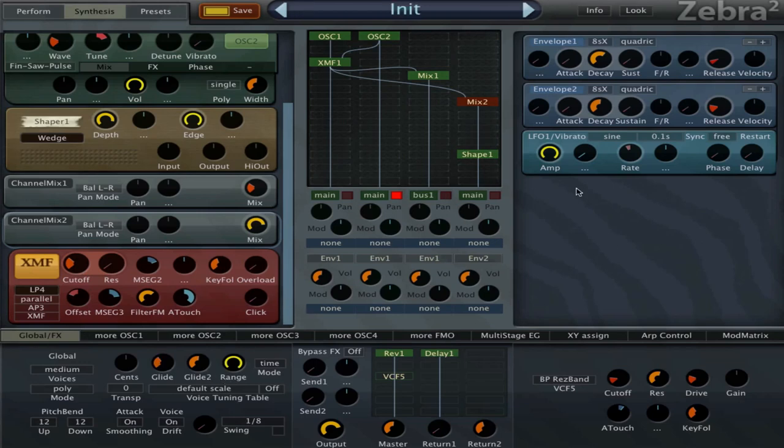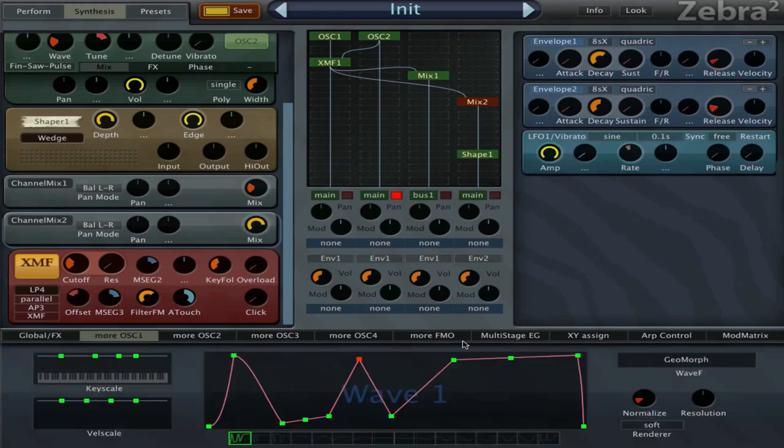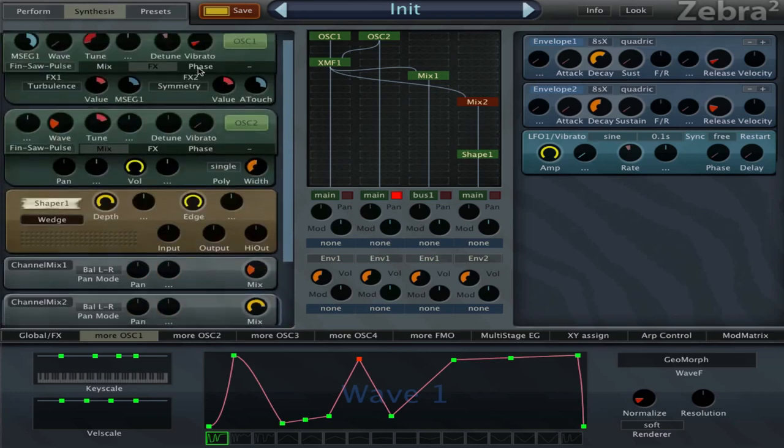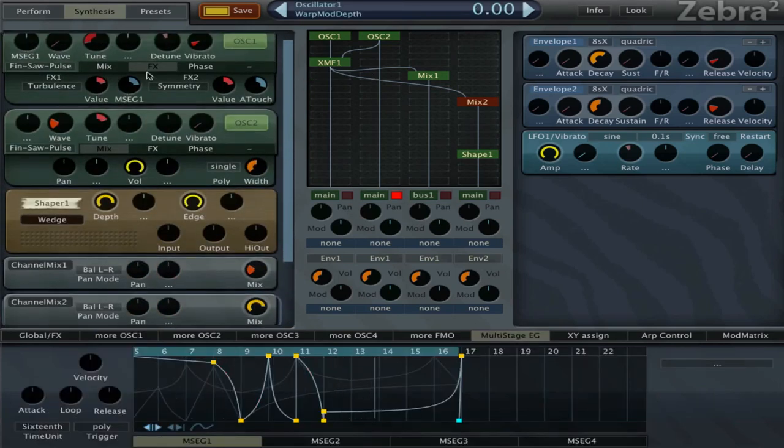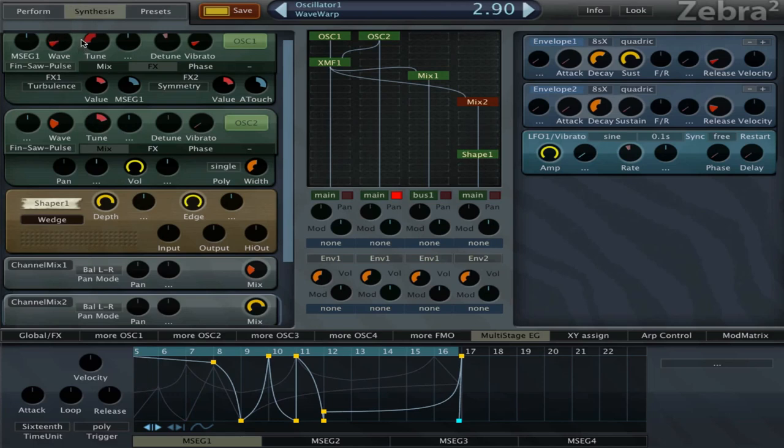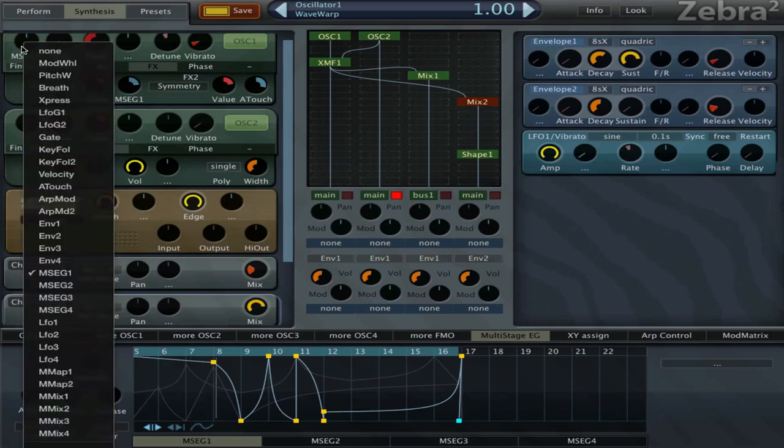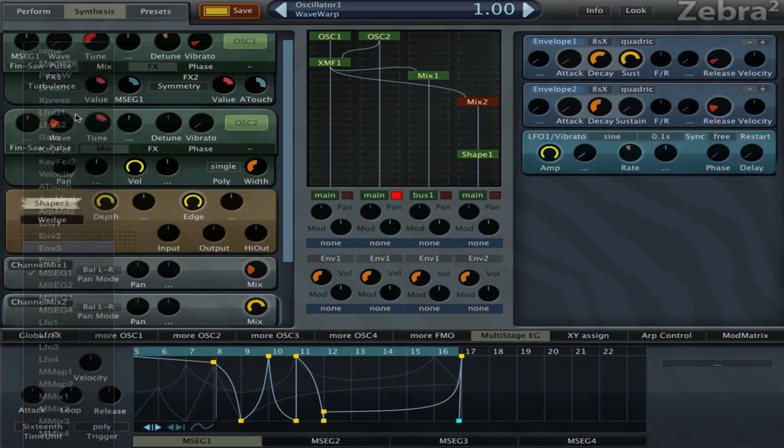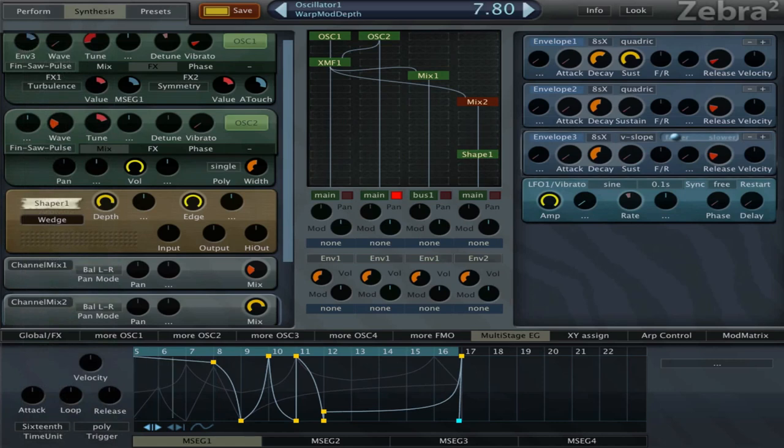So that is the basic idea of getting big bass sounds with this oscillator technique. You can also have a more static sound and not use the MSEG here and choose a nice value in between. There are a lot of values now here to choose from. I can use another envelope to just have it quickly go up and down the waves.